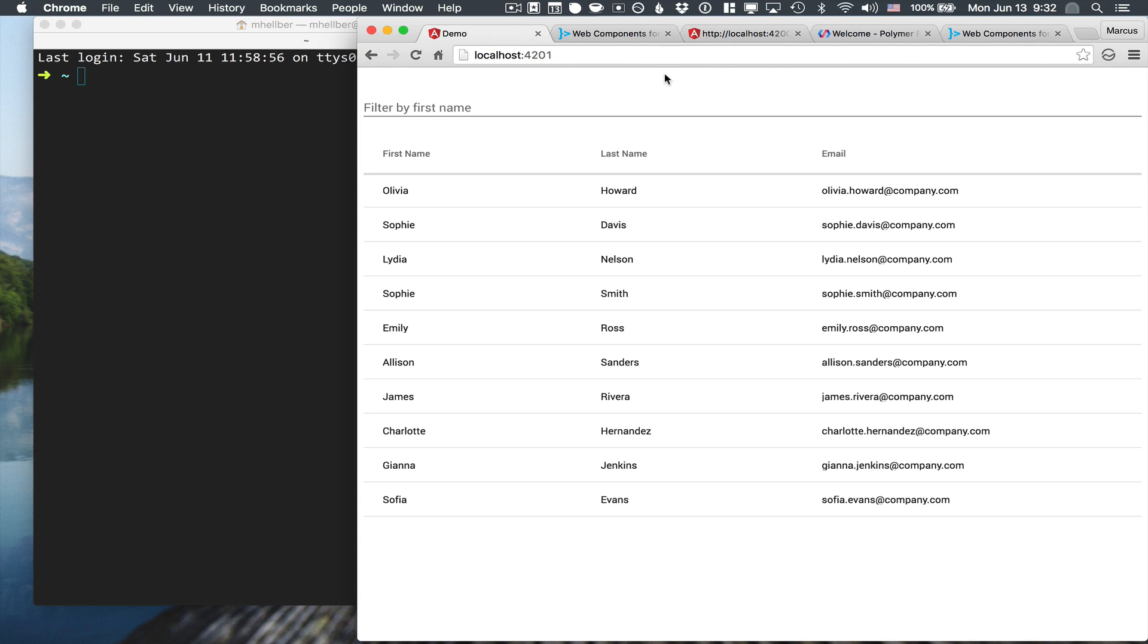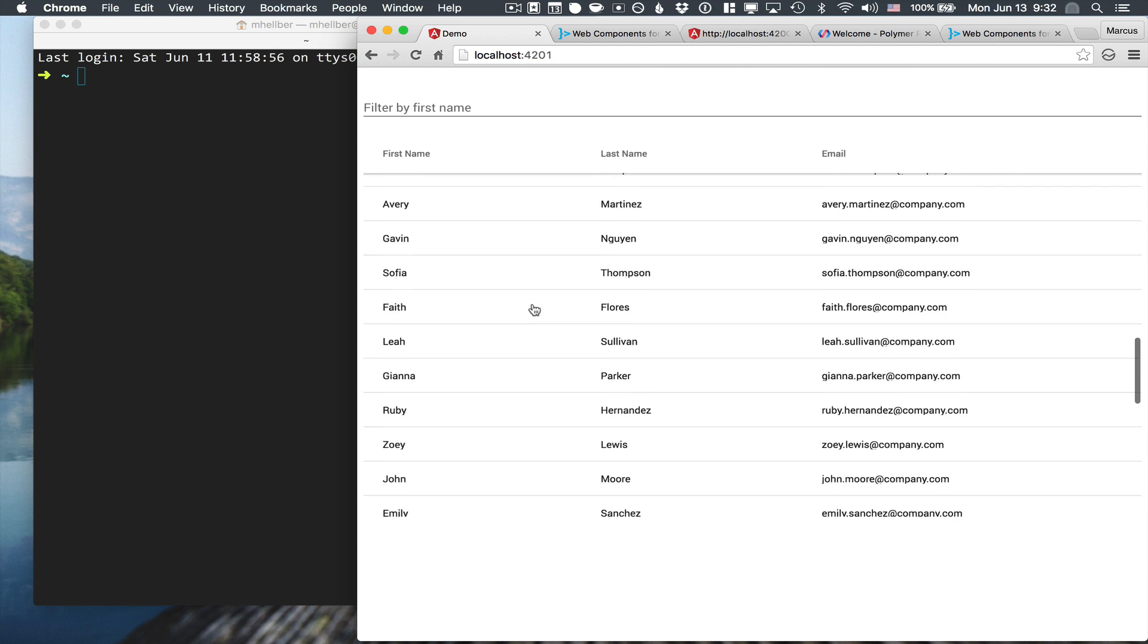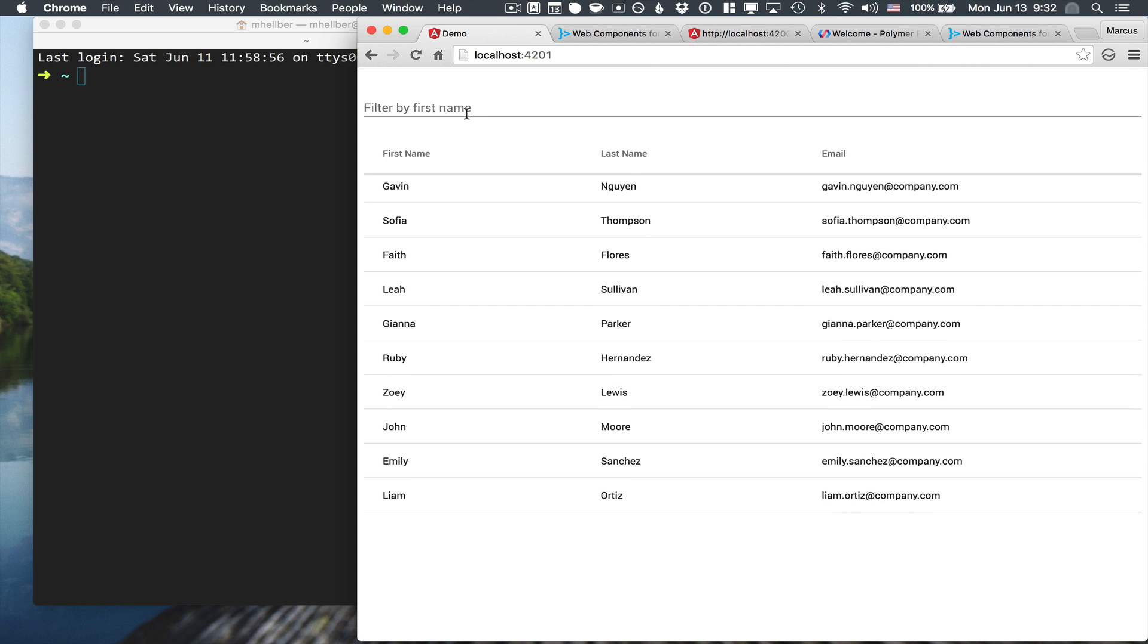In this video, I'm going to show you how you can use Polymer components in your Angular 2 application. The way I'm going to do that is by creating a simple application where we have a list of people that we can filter by their first name.